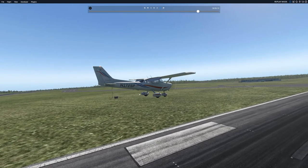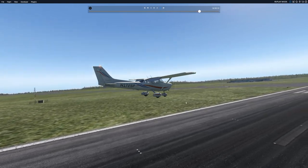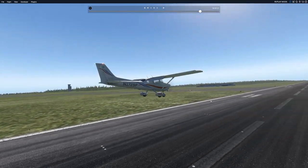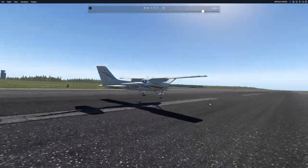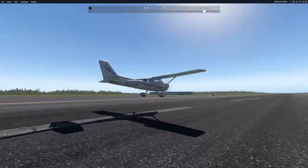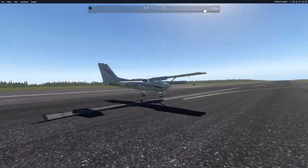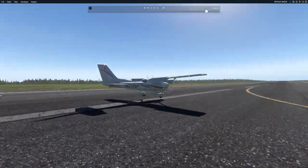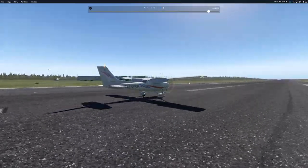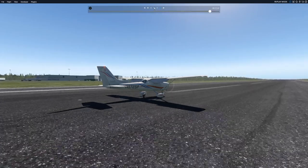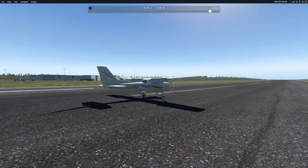So you can see here, this attitude — I didn't change it at all. Boom, hits the ground, bounces back in the air. Luckily the aircraft was trimmed and it eventually stabilized and landed on the runway.